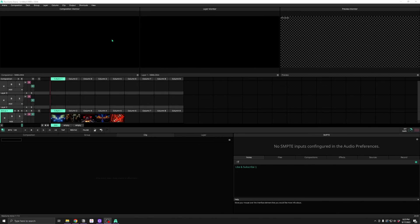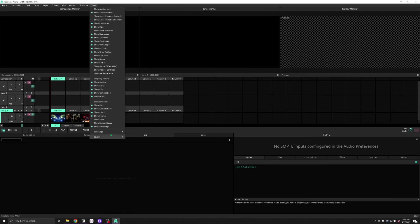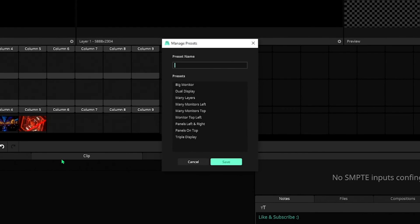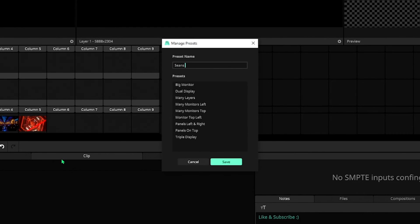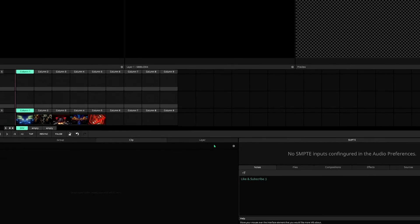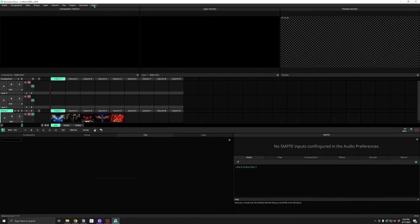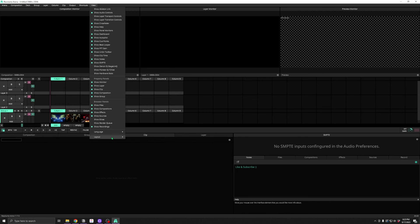And when you've got something that you'd like, you can go ahead and save the layout with a custom name. Now it'll be added to the list so you can easily recall it later.